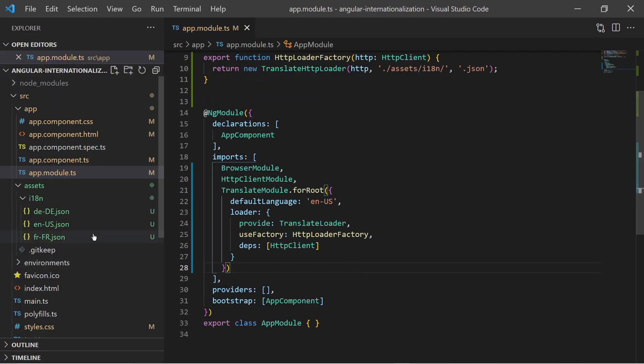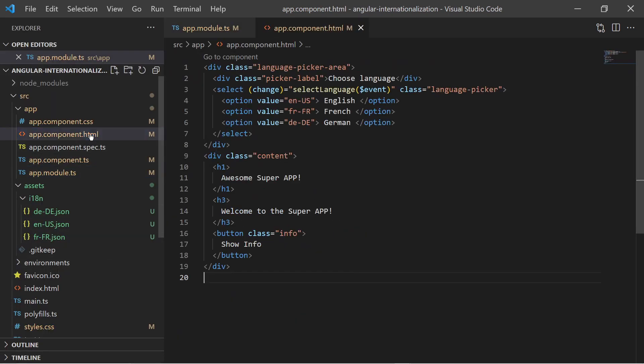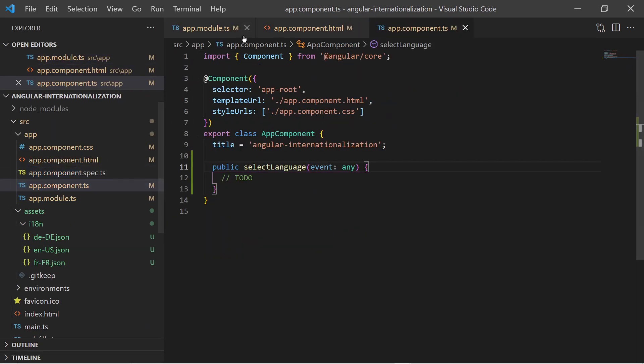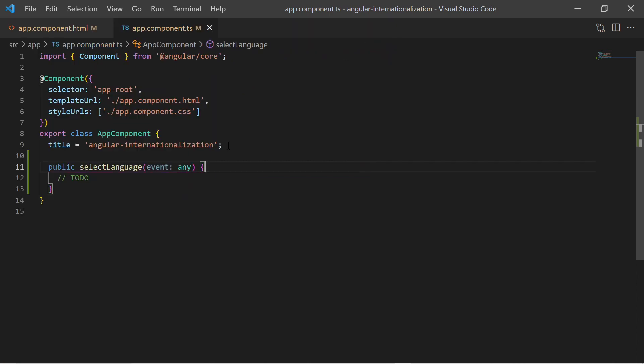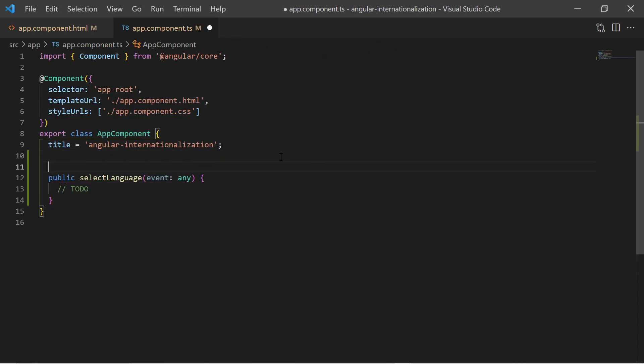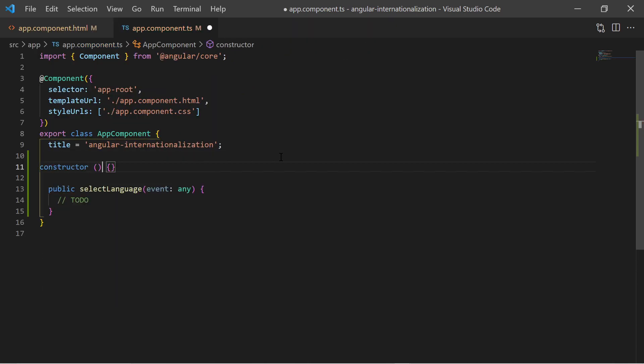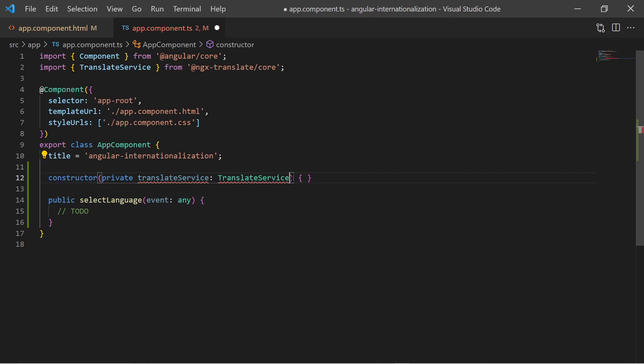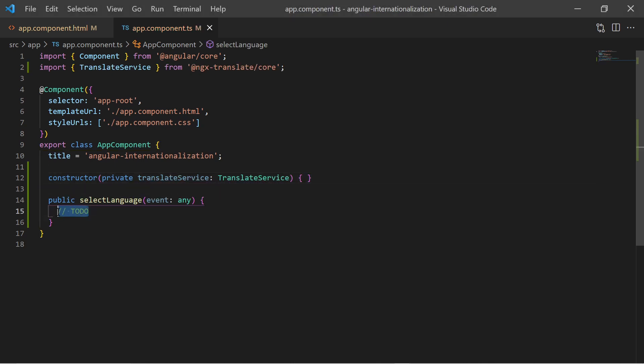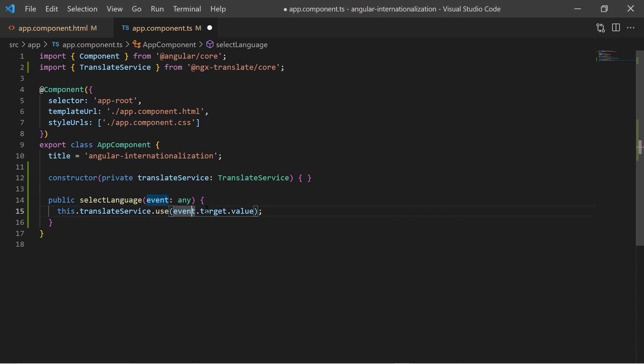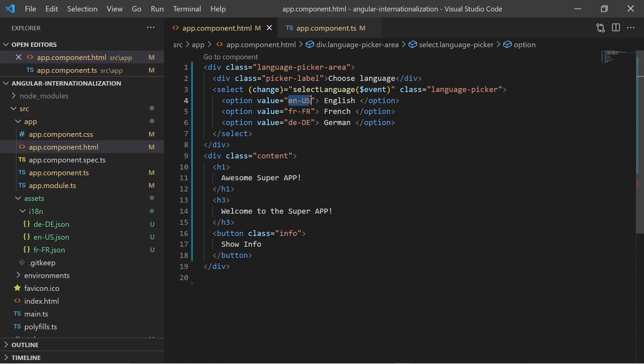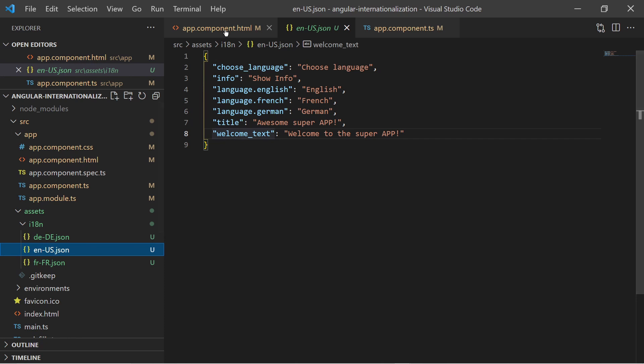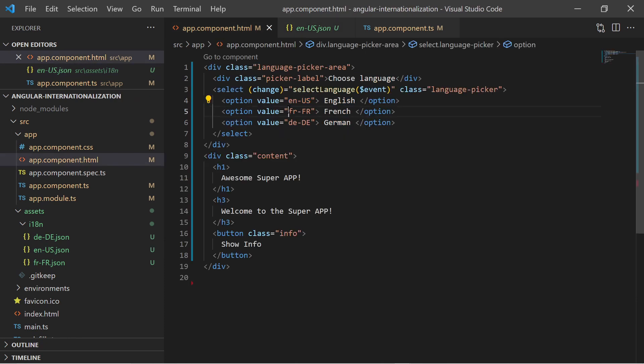Now we go back to the HTML template and component class where we created the example web app. First in the component class I inject the translate service. Then in the language pick event function I tell the translate service to use the selected language. Make sure that the language locale values match the language JSON file name without the JSON suffix.